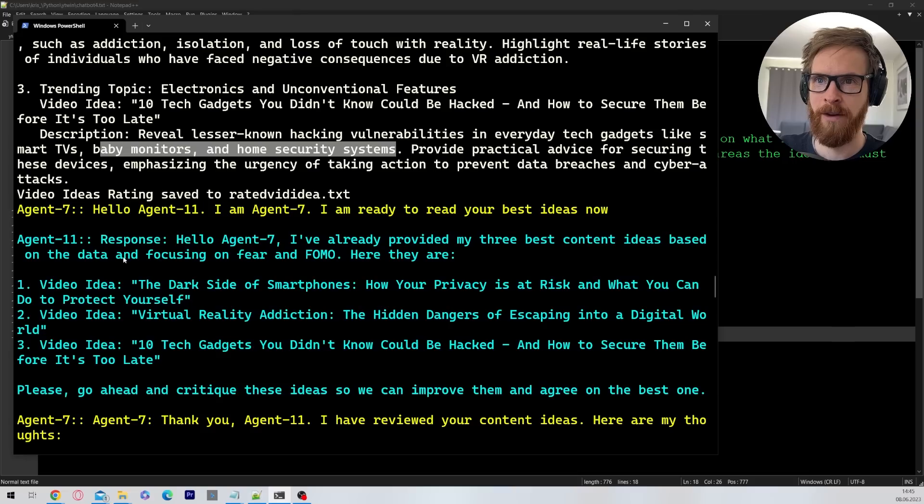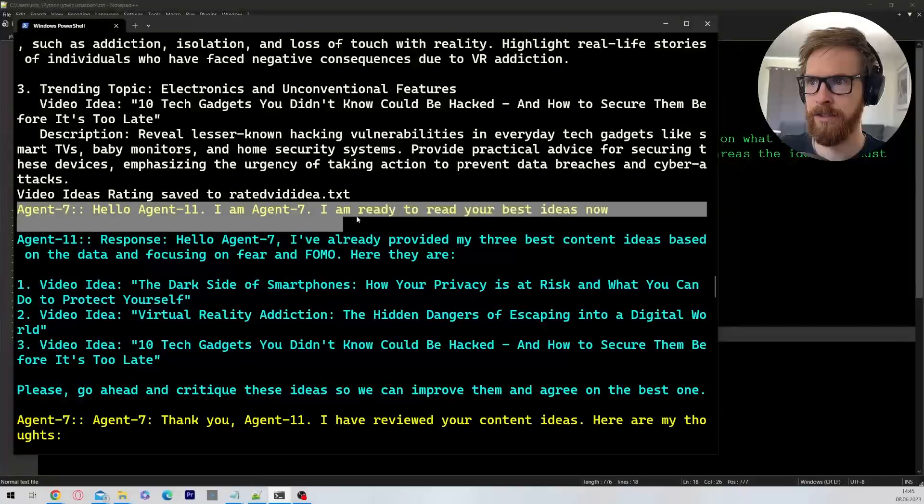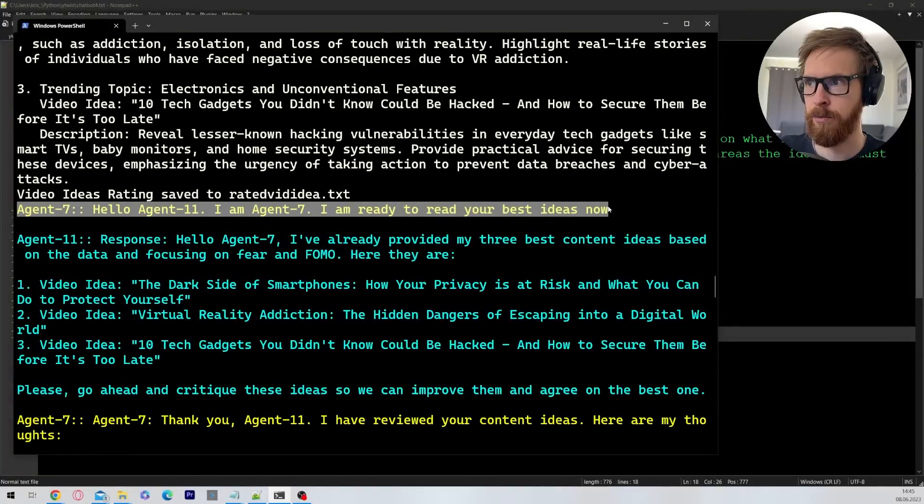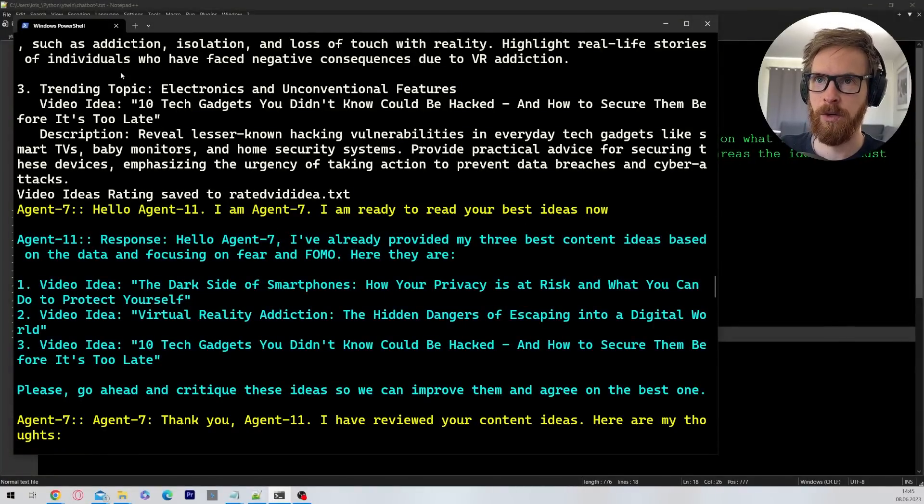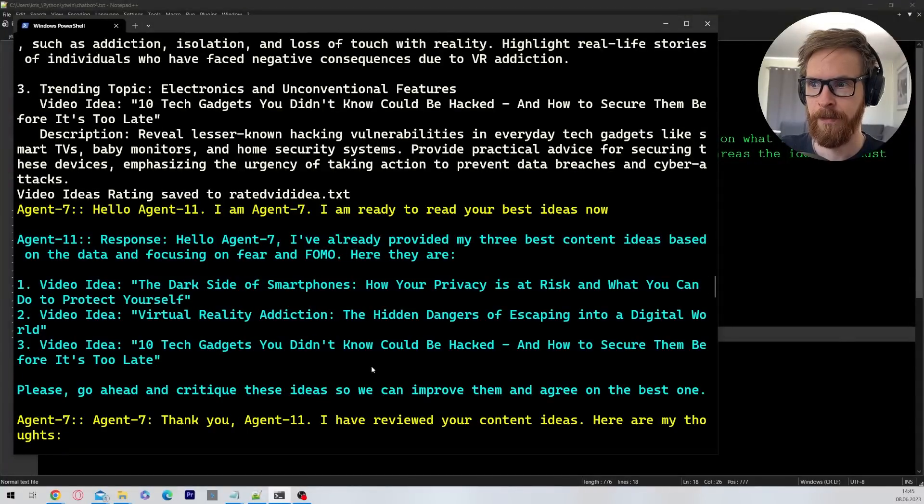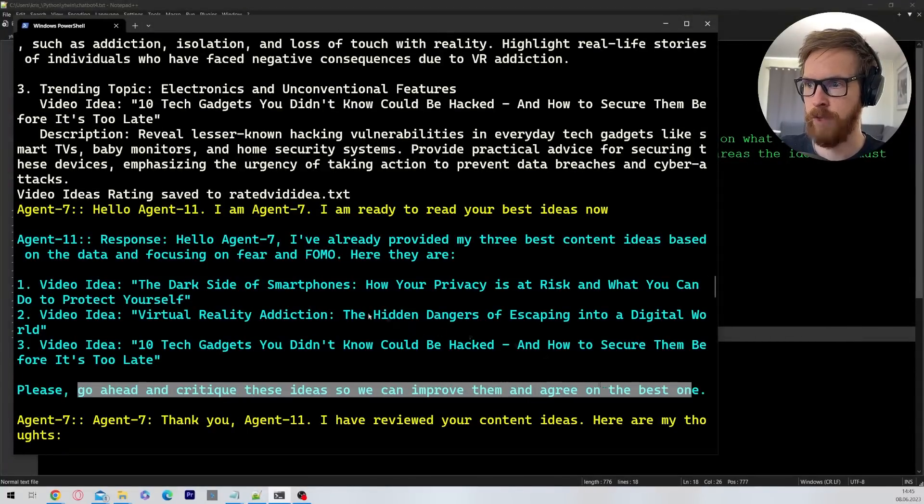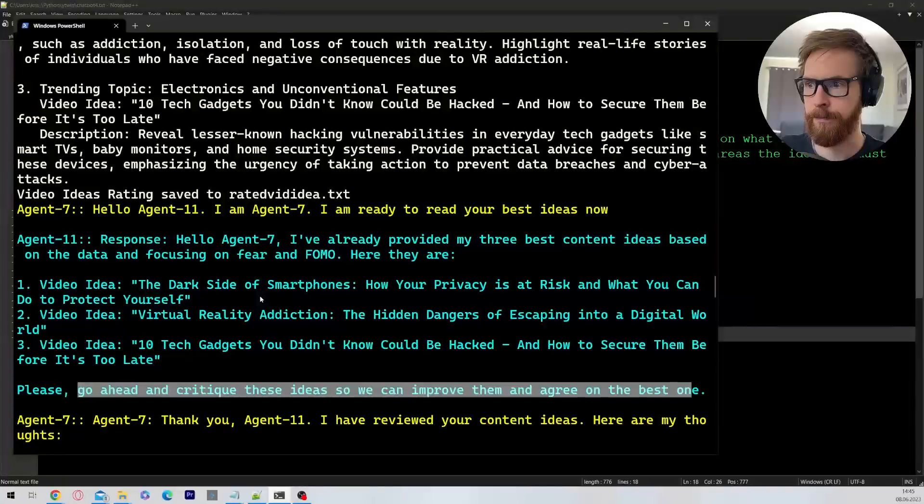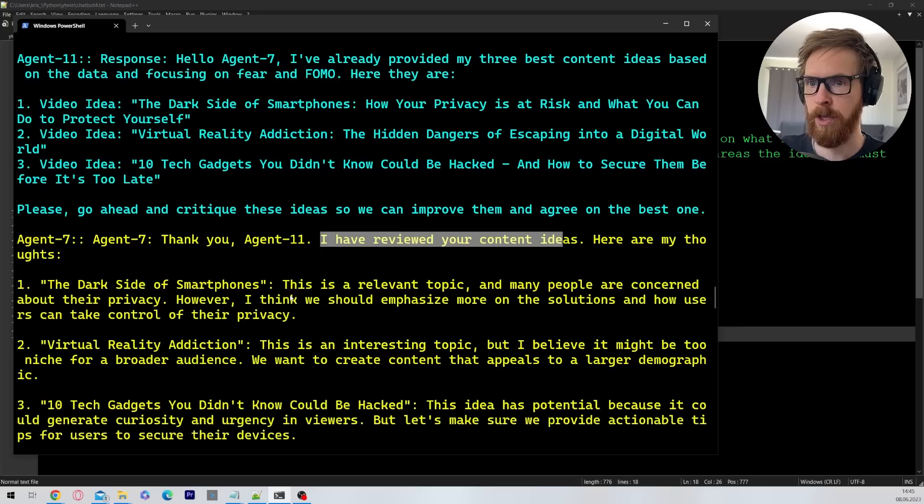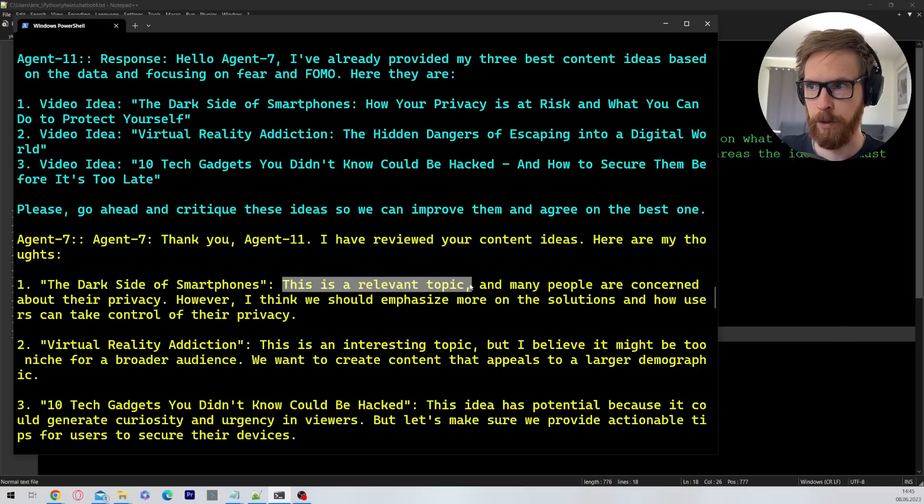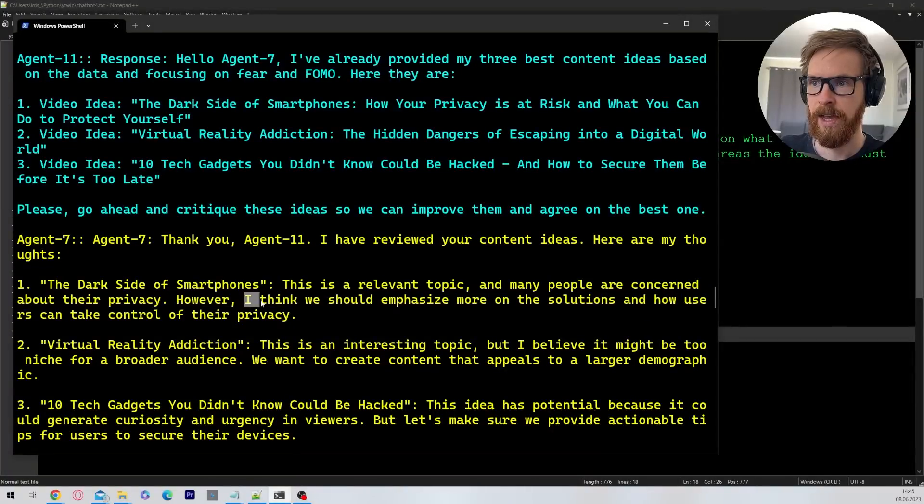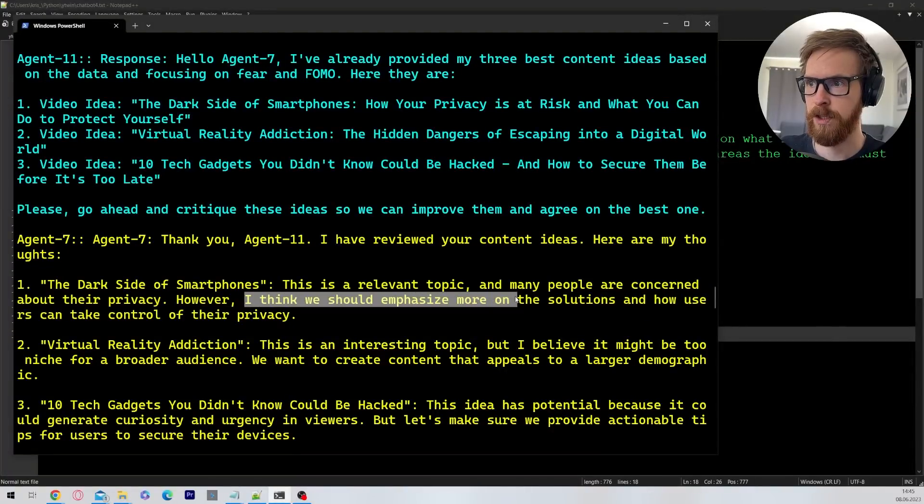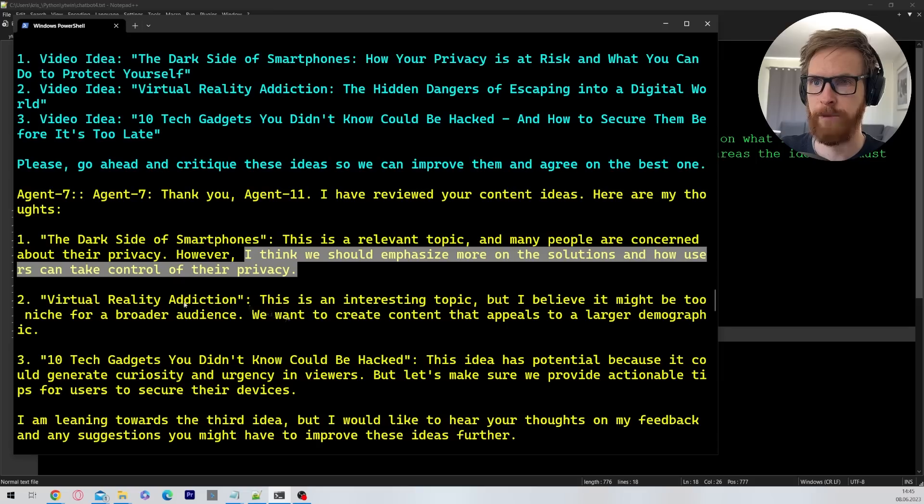Okay, so then we move on to our agents. So here we have agent 7. Hello agent 11, I'm agent 7. I'm ready to read your best ideas. And here you can see those three latest ideas are going to be fed into the chat here. So please go ahead and critique these ideas so we can improve them to agree on the best one. Okay, I have reviewed your content ideas. Here are my thoughts.